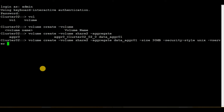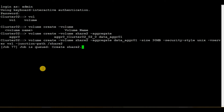The vserver will be vs1, and then we have to provide the junction path which will be /share2. Hit enter — no error came up, so we have successfully created the volume.